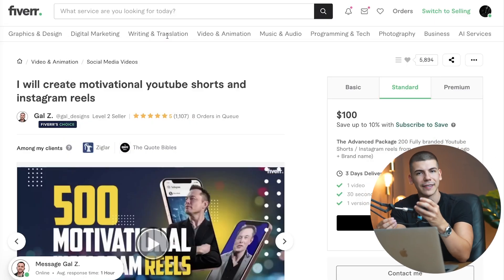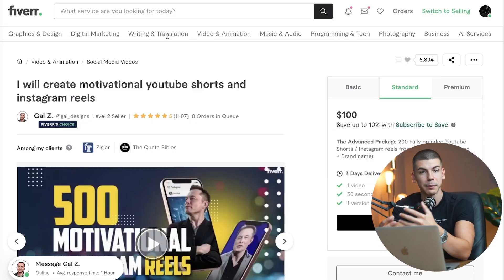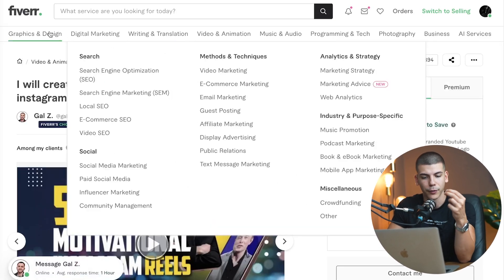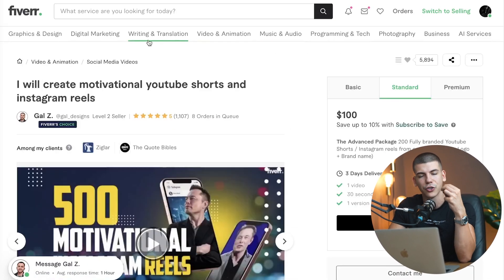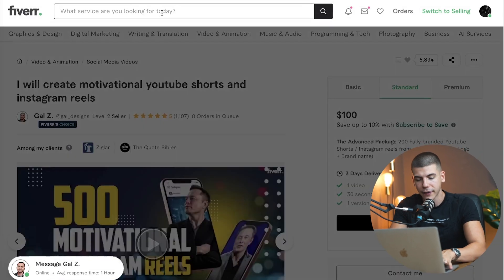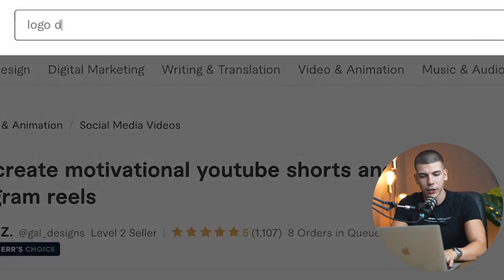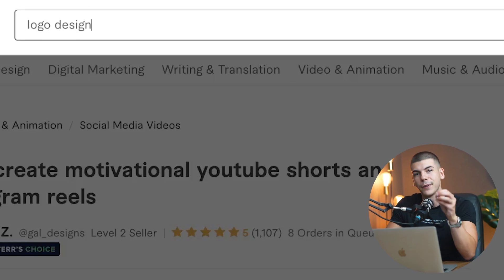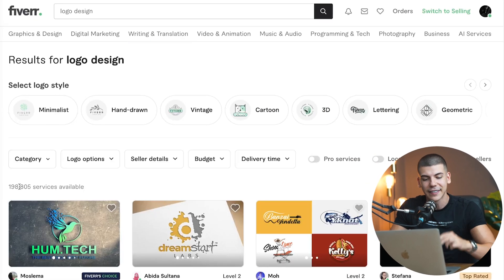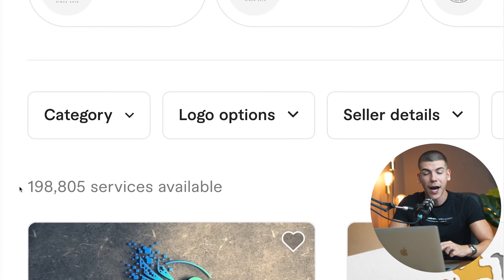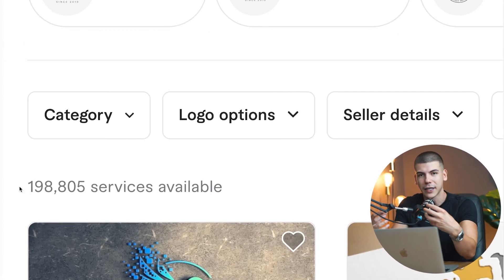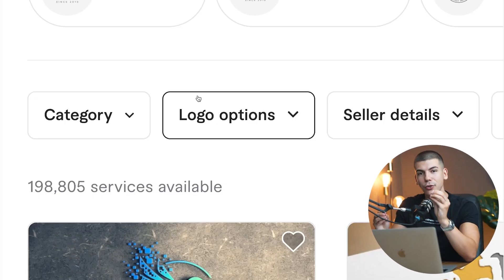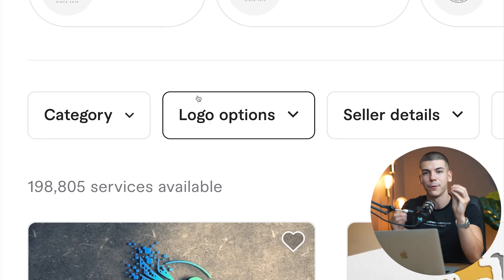First of all, Fiverr is a freelancing platform where you can make money by selling all sorts of different services, but the problem is this platform has gotten so competitive. If you type in logo design right over here, you will be able to see tens of thousands of people selling this exact same service. In fact, 200,000 services. So it is extremely competitive. So how do you actually stand out with ChatGPT? And how do you actually use ChatGPT to make money on Fiverr as a complete beginner?